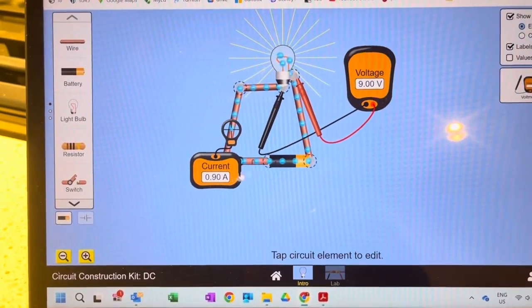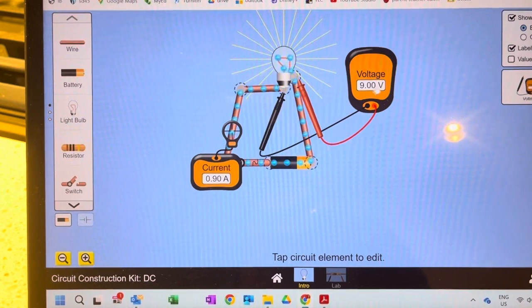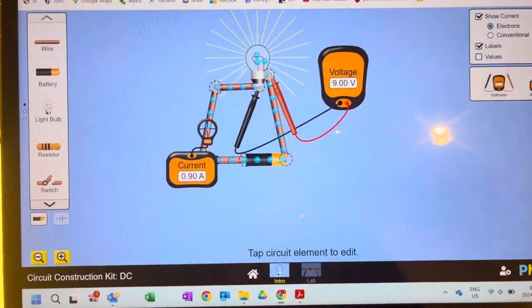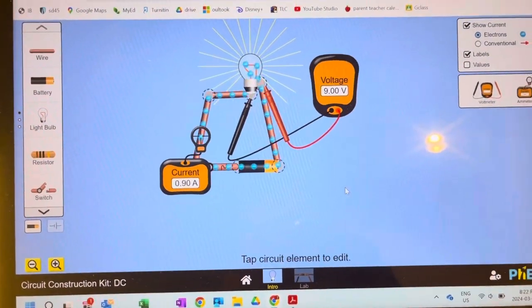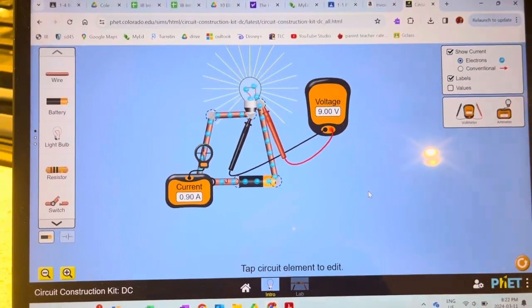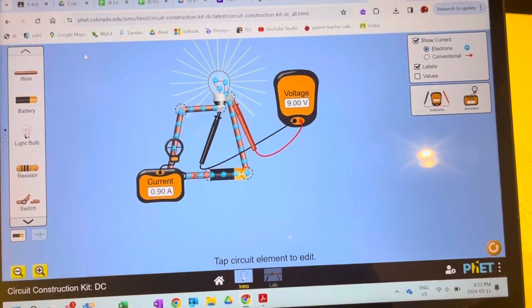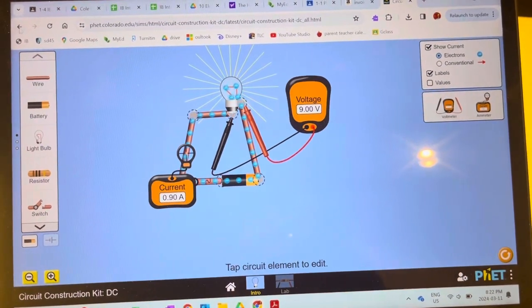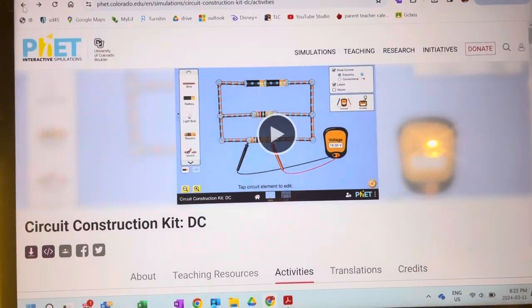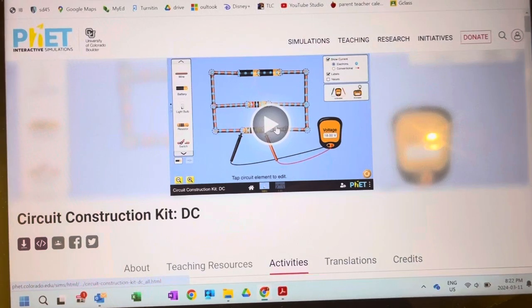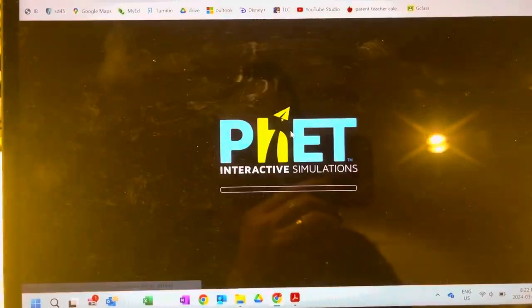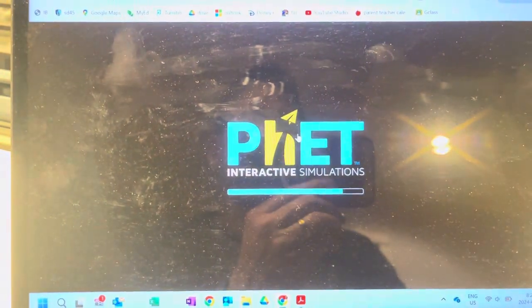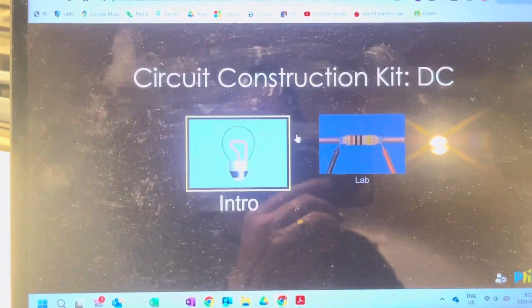0.9 amps of current and 9 volts, so you can calculate all kinds of things. You can use that general scenario to go through. If you click on this again...